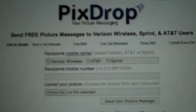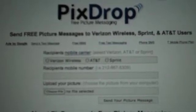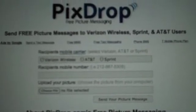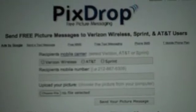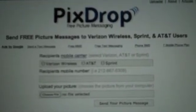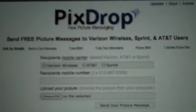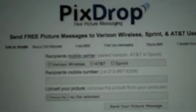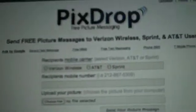We've gotten some emails and other messages that PixDrop is not working for people on their iPhones or to their iPhones. So we wanted to put together a video that shows you that it does in fact work and clear up any rumors.